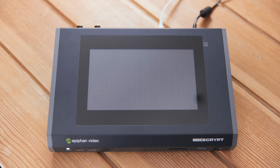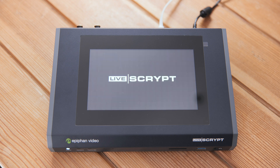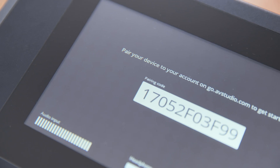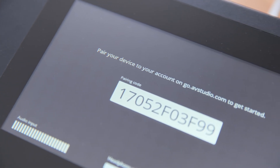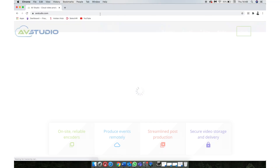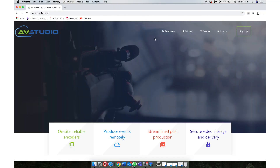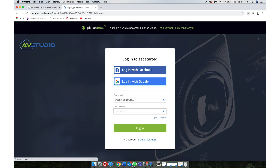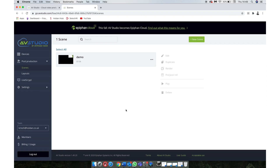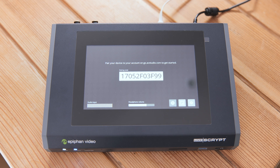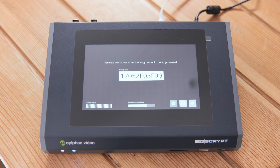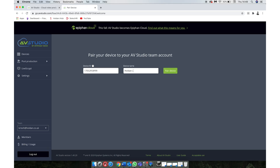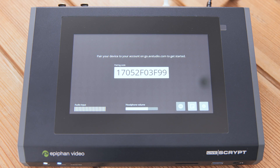When we turn it on, we're prompted to pair the LiveScript with an AVStudio account. AVStudio is essentially Epifan's cloud-based management system. We just head over to AVStudio.com and create an account — in my case I already have one, so I'll just log in. We can then head over to the LiveScript tab and pair our unit by copying in the code that it displays on its screen. Once done, we'll see the screen update and we're ready to go.